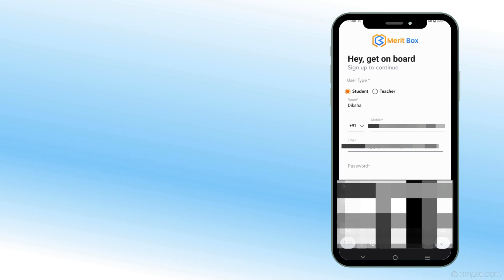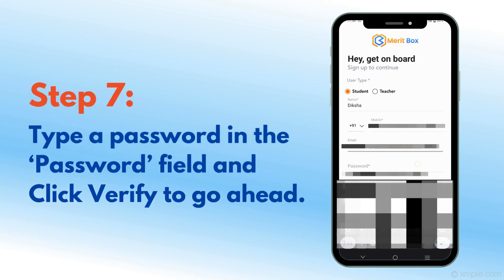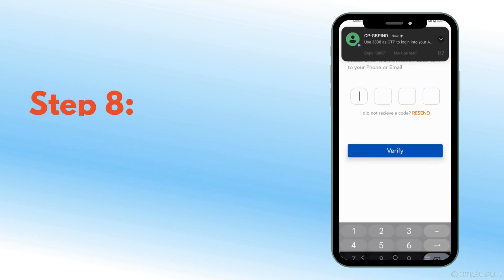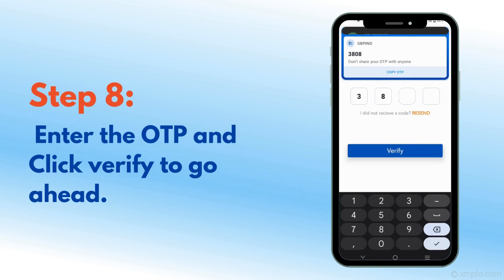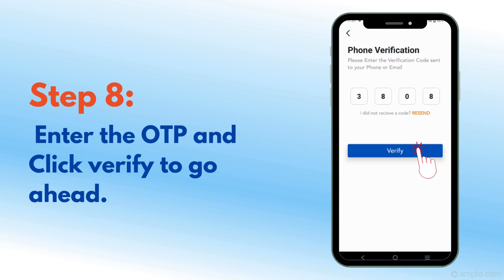Step 7: Type a password in the Password field and click Verify to go ahead. Step 8: Enter the OTP and click Verify to go ahead.